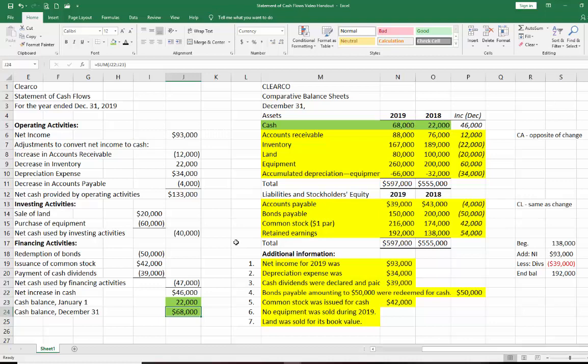If you had any significant non-cash financing or investing activities, those would be here at the bottom in a footnote. I hope you find this helpful. Feel free to go back and play it again if you need to. Thank you, and good luck in your accounting studies.